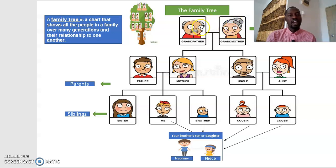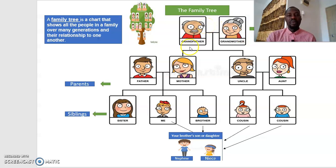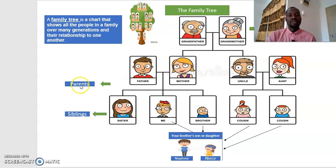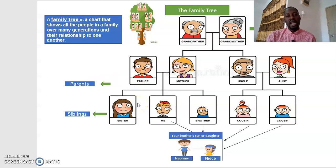That's why I decided to show you in these slides starting from grandfather and grandmother. Grandfather and grandmother are at the top of each family. Grandfather and grandmother are sometimes called grandparents. Grandparents bring your father and your mother, so we call them parents. You can say 'my parents' when you mean your father and your mother.